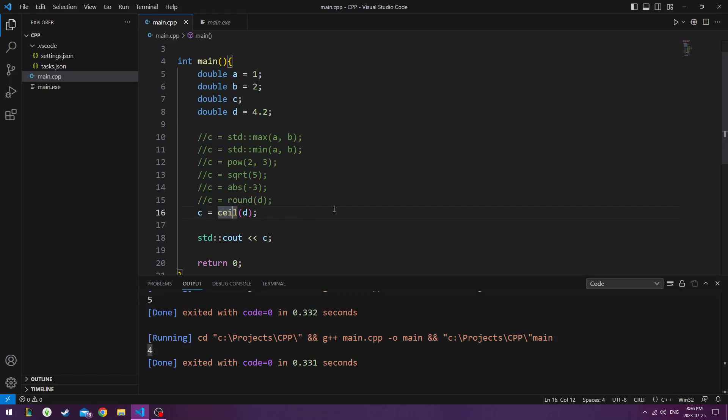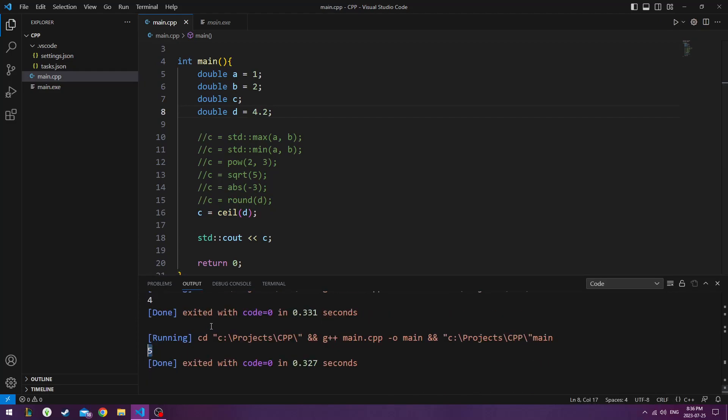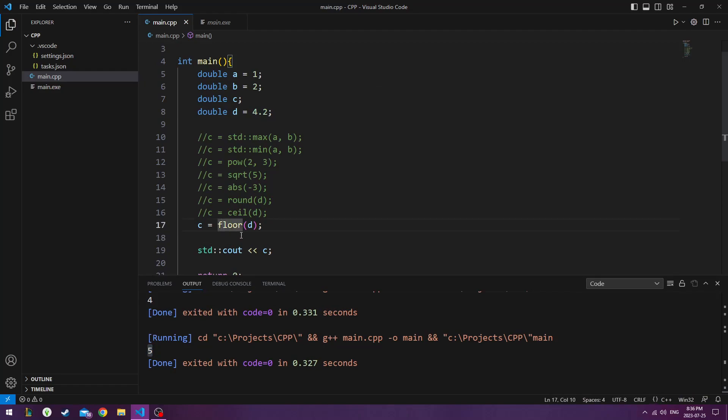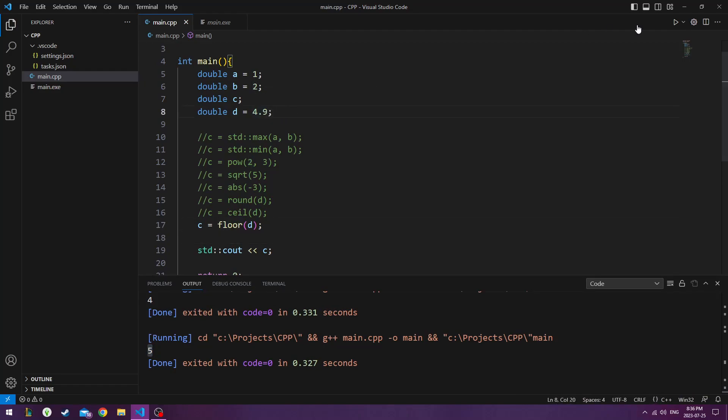Ceiling, shortened to ceil, rounds the number up no matter what it is. So if it's 4.2, it rounds it up to 5. Floor automatically rounds it down. So if I do 4.9, and if I hit play, it rounds it down to 4.